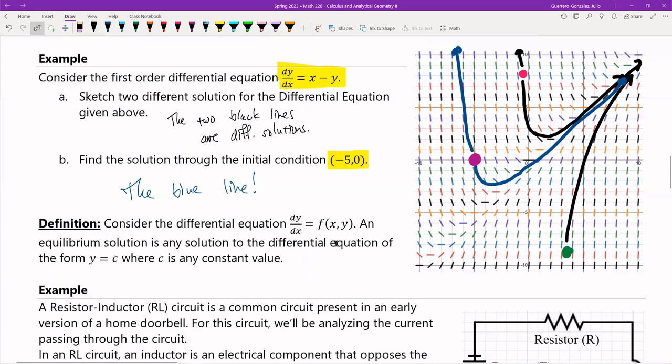Let me define something here. Consider a differential equation that can be written in terms of a function of x and y. An equilibrium solution is any solution to the differential equation of the form y = c, where c is any constant value. On the xy-plane, y = c is just a horizontal line. If you have a solution that is a constant horizontal line, that is what we call an equilibrium solution.